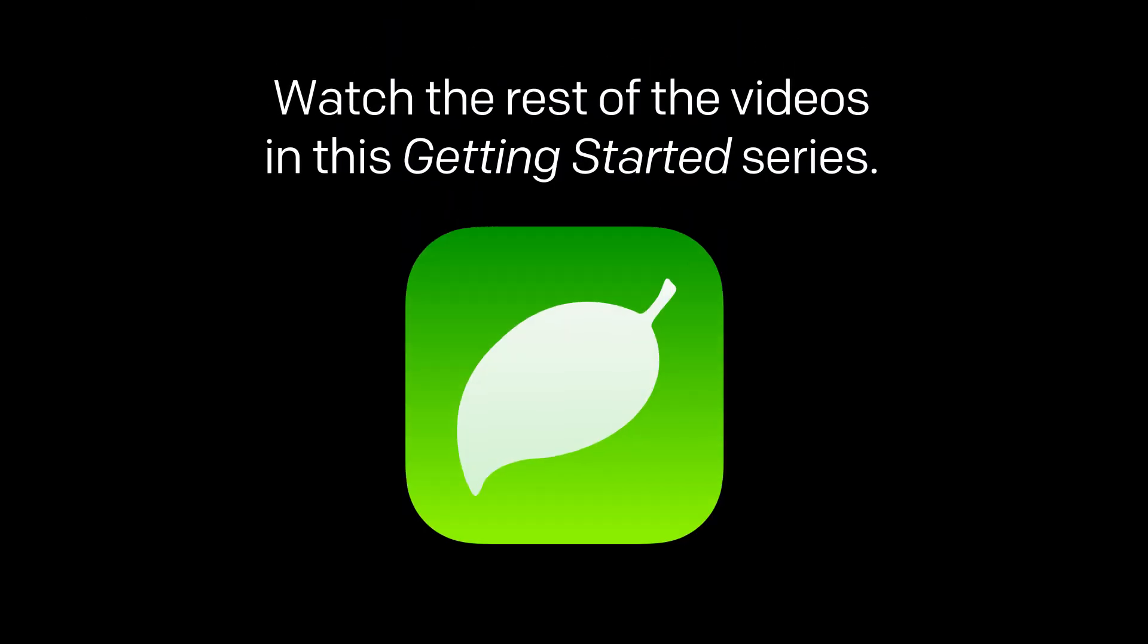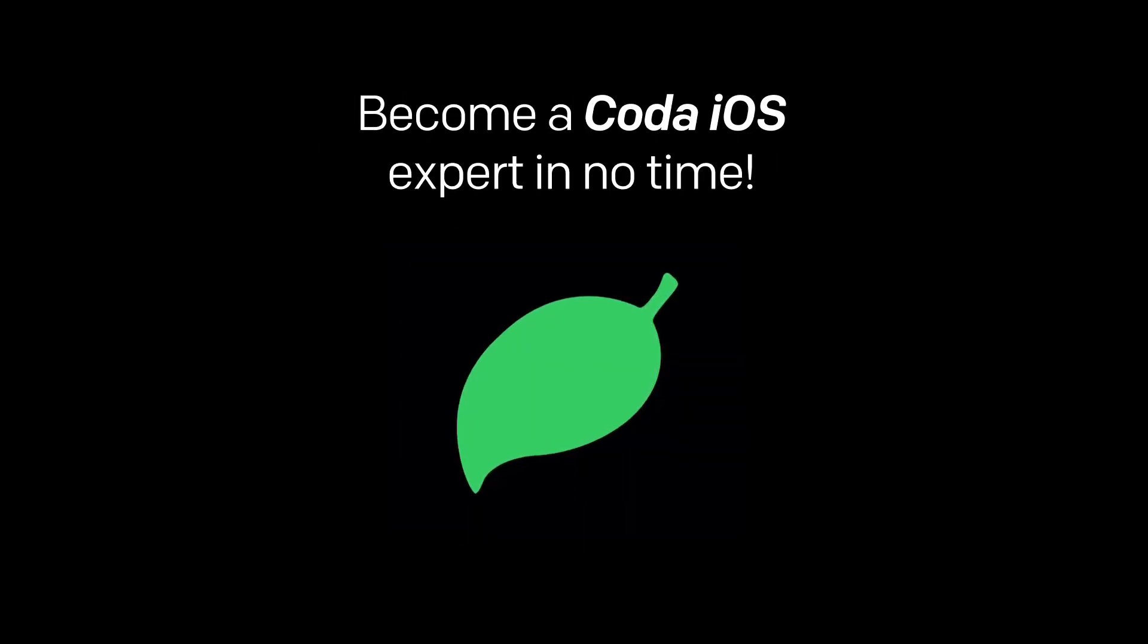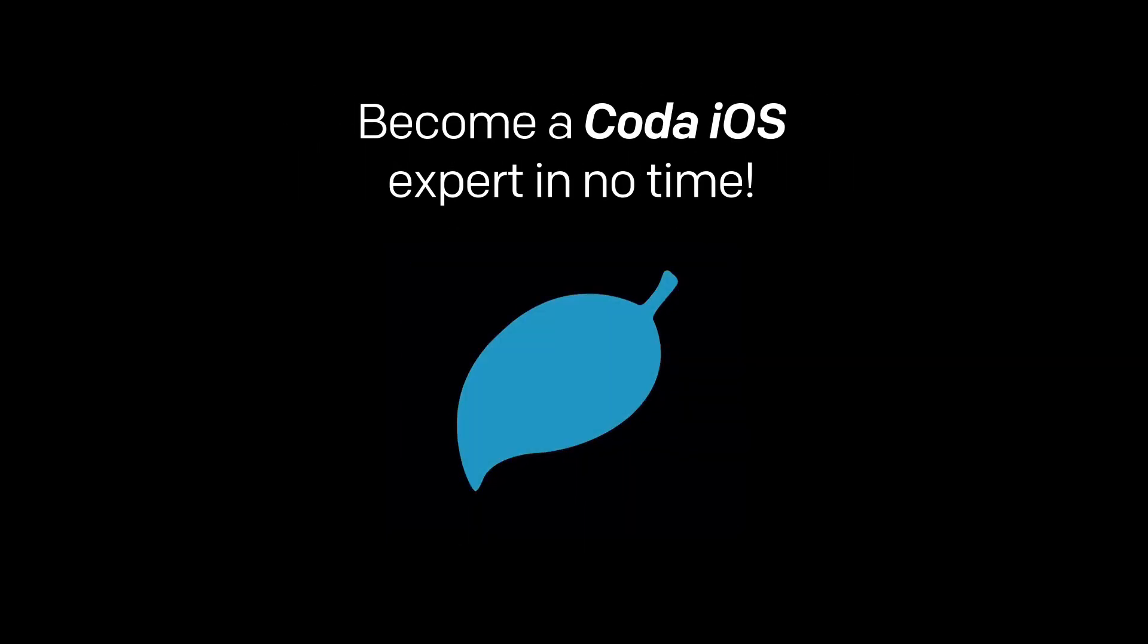Be sure to watch the rest of the videos in this Getting Started series to become a Coda iOS expert in no time. For more information, visit Panic.com.